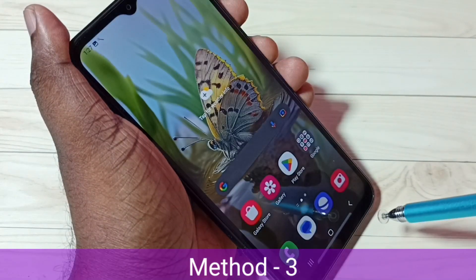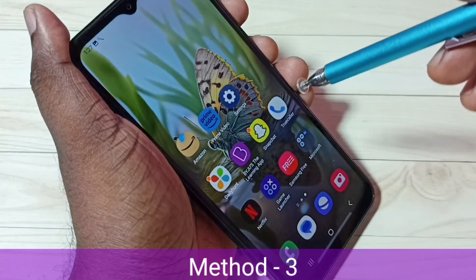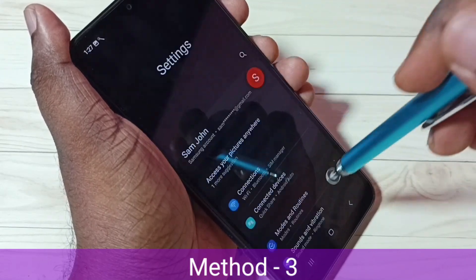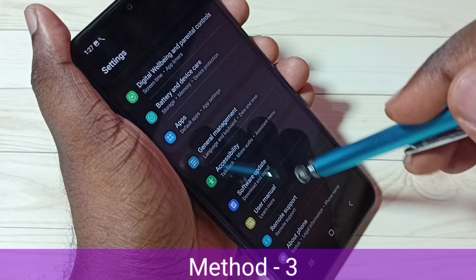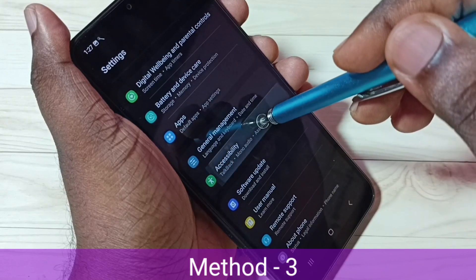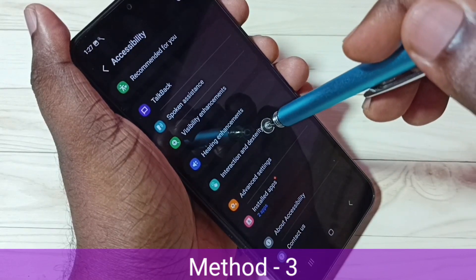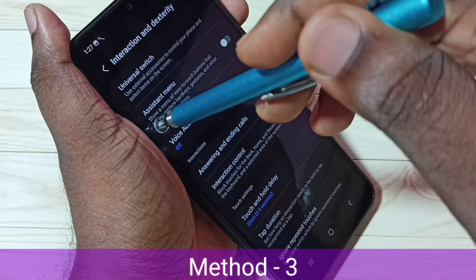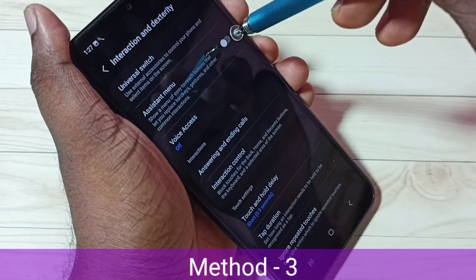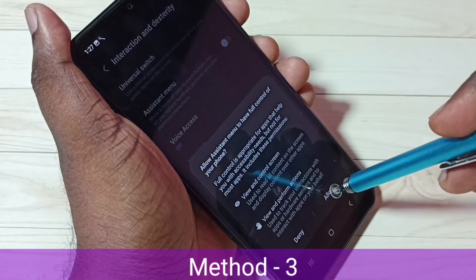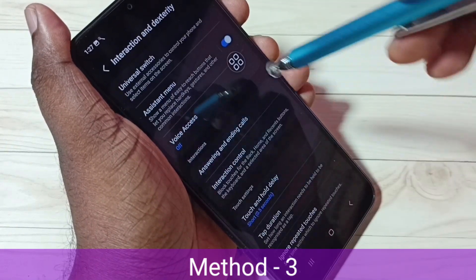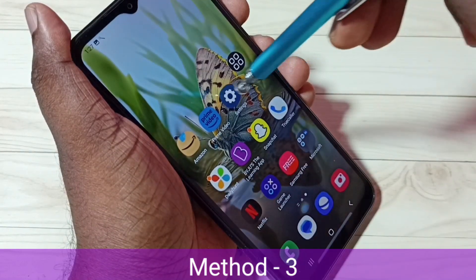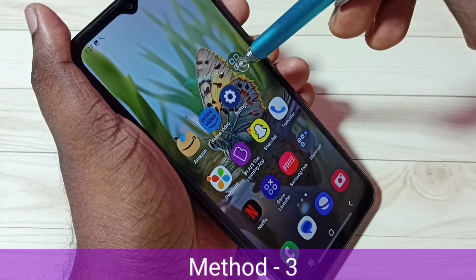Method 3: Go to Settings — tap on the Settings app icon. Then scroll down and select Accessibility, then select Interaction and Dexterity, then enable Assistant Menu. Tap here, then tap on Allow. Now here we can see the Assistant Menu.